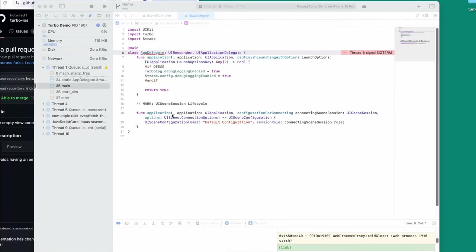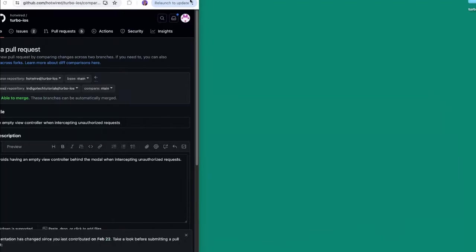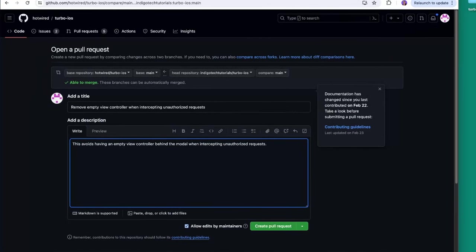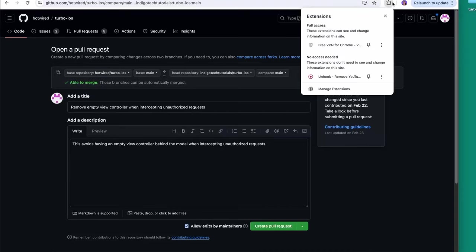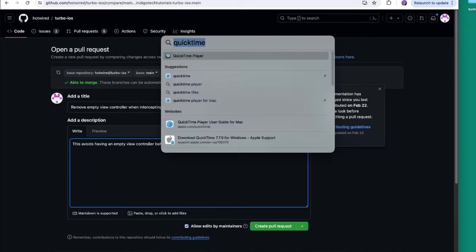I just went and recorded a little demo for them so they can see — whoever's reviewing this, which I bet is Joe Maslotti because he's like the only guy who's actually doing the reviews. Hopefully I'll become a new maintainer once I start adding a bunch of pull requests to the framework, because I love Turbo iOS and I love building apps, and I'm just going to keep making more pull requests.